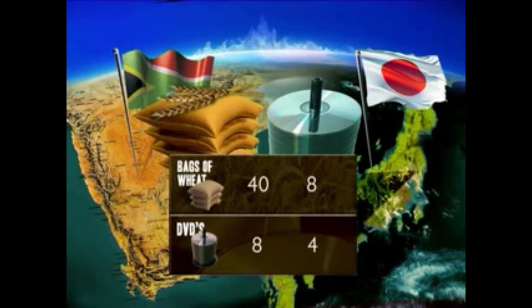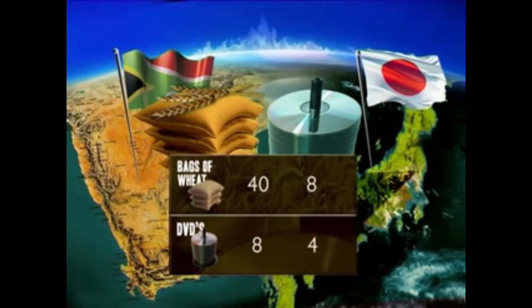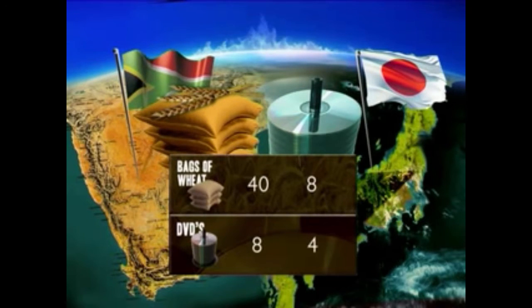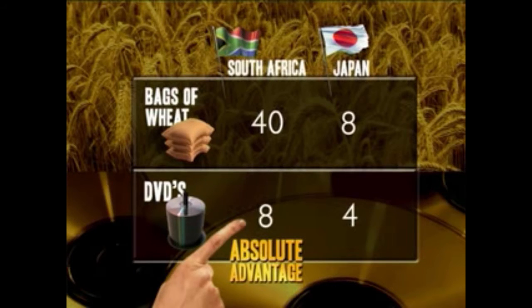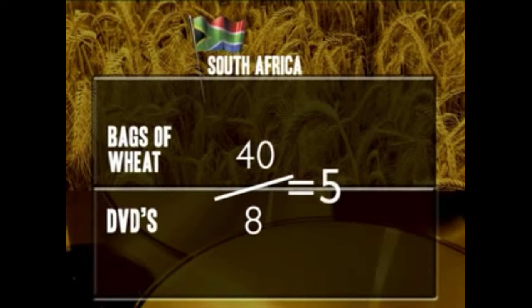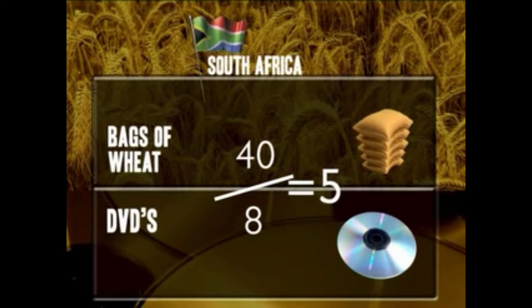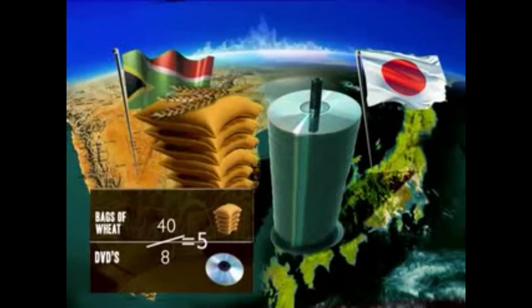Remember that each country must decide how to allocate its resources. If South Africa concentrates all of its resources on DVD production, it can make 8 DVDs, but this means losing out on wheat. If they focus all their efforts on wheat production, they can produce 40 bags while sacrificing any DVD production. To calculate the opportunity cost, divide 40 by 8, which gives us 5. So for each DVD produced, South Africa could have grown 5 bags of wheat — each DVD costs South Africa 5 bags of wheat.